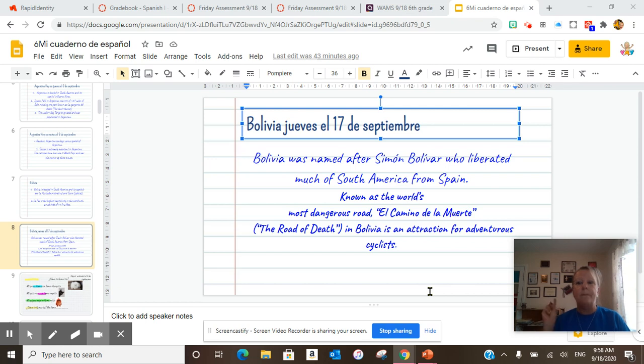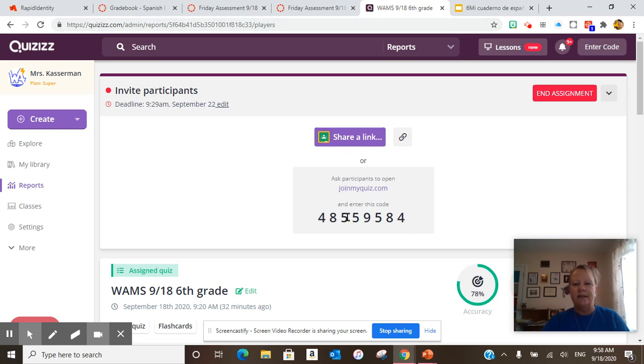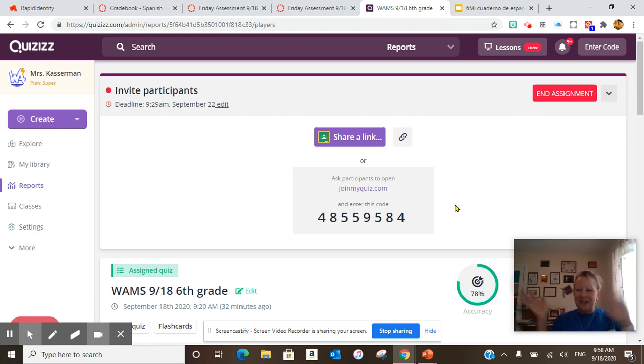If you get a chance, make sure to look up the video. The last thing we did was our Friday assessment, and this is the code. You go to joinmyquiz.com and enter this code, and you have until Tuesday night to complete it before this assignment ends.